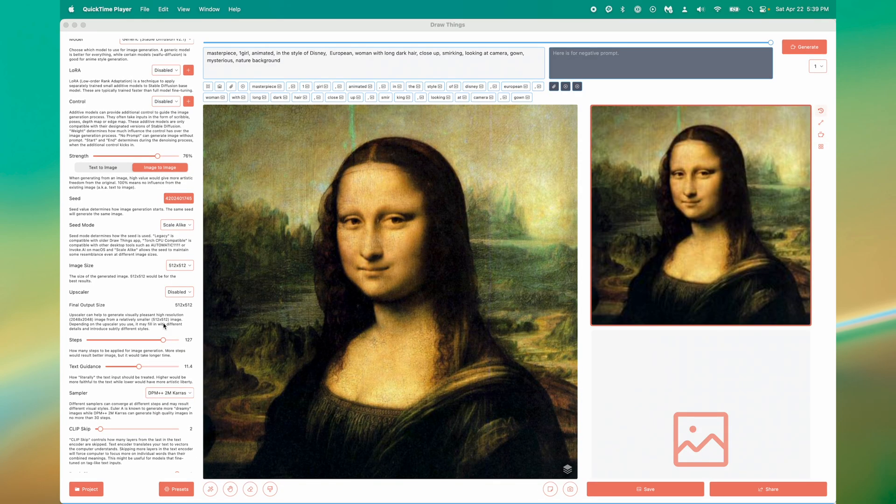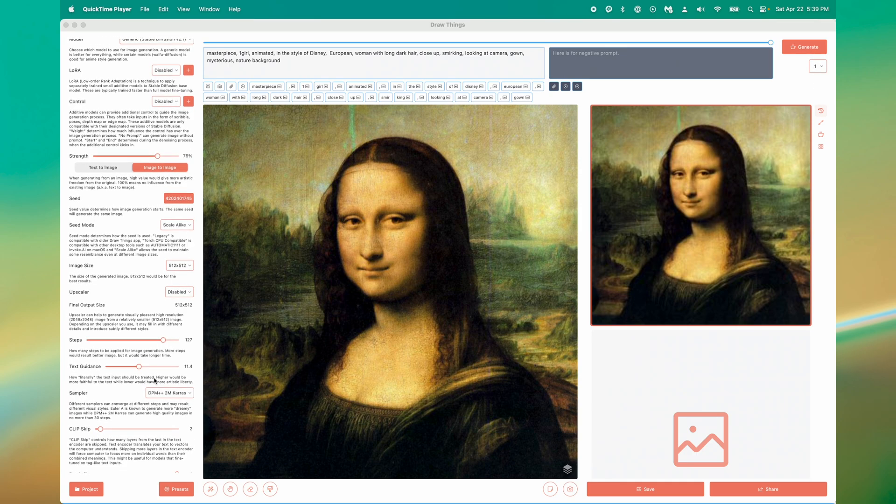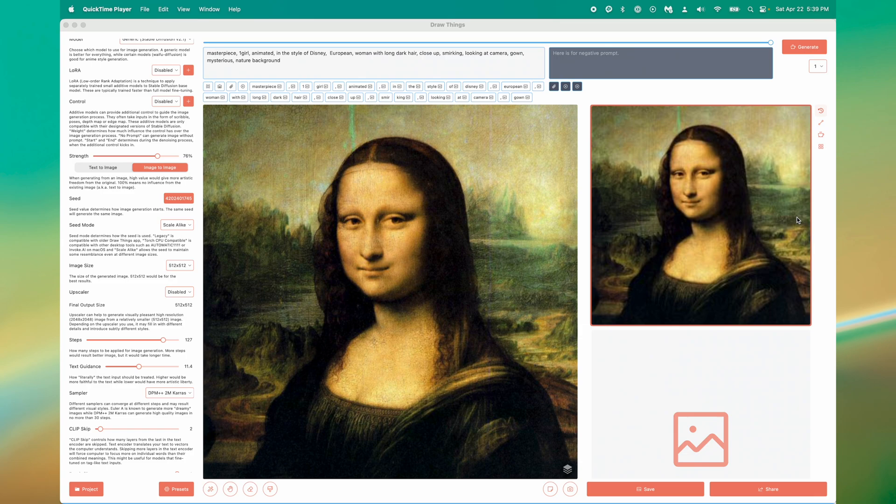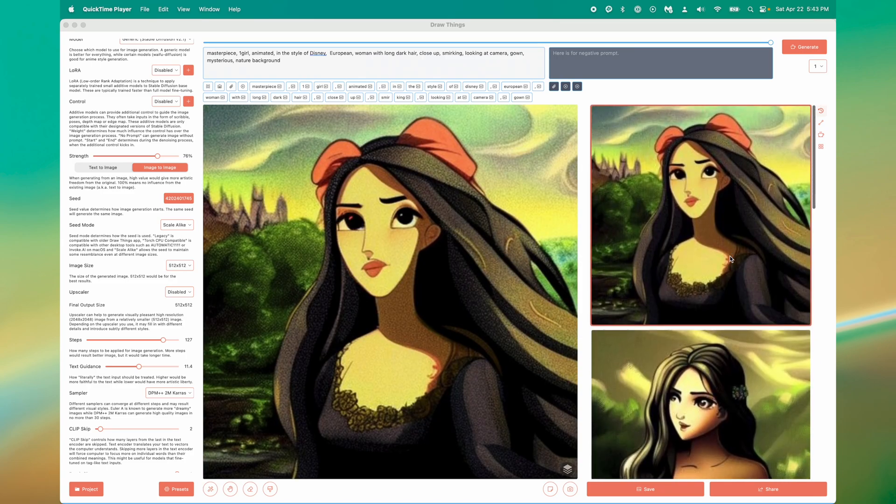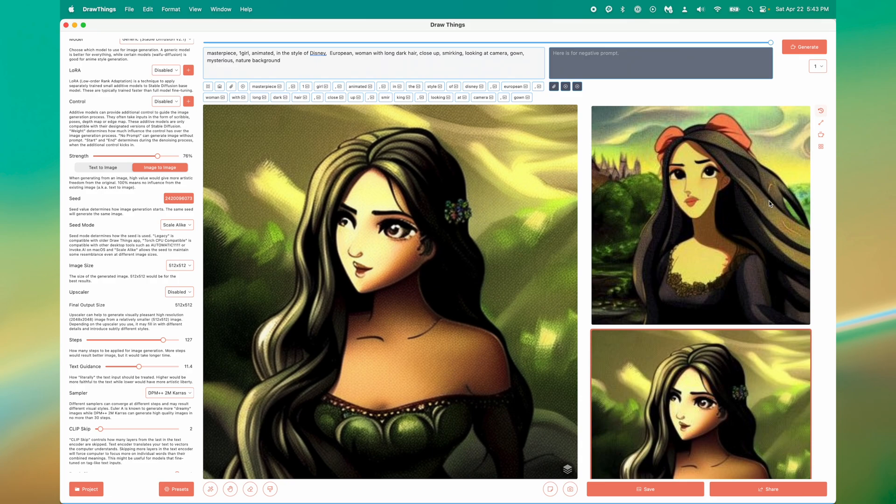Now for our final trick, working with some existing images to generate new ones. For this next example let's take the Mona Lisa and try and make her look like she was drawn by an animator. I've written up my prompt and I have my strength set to about 76%.